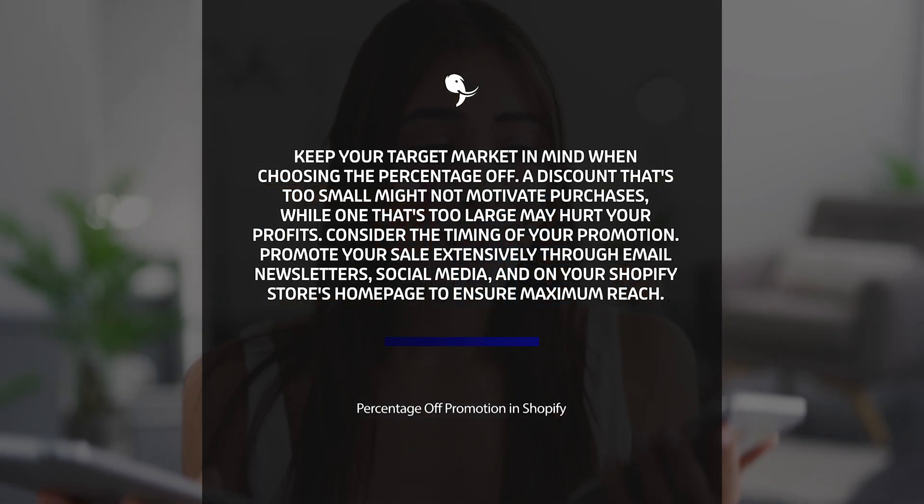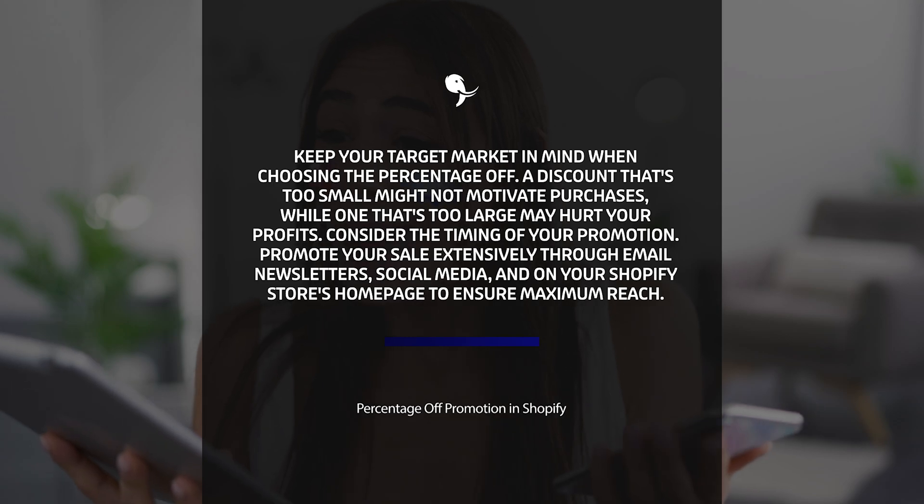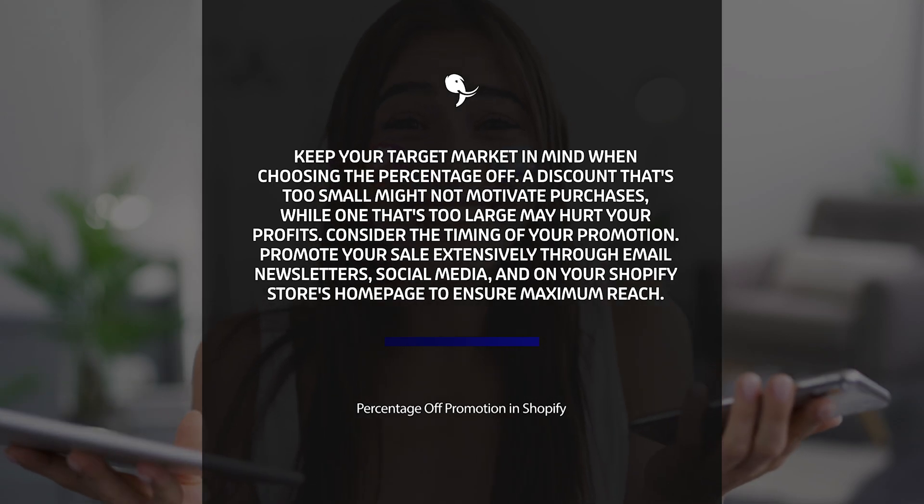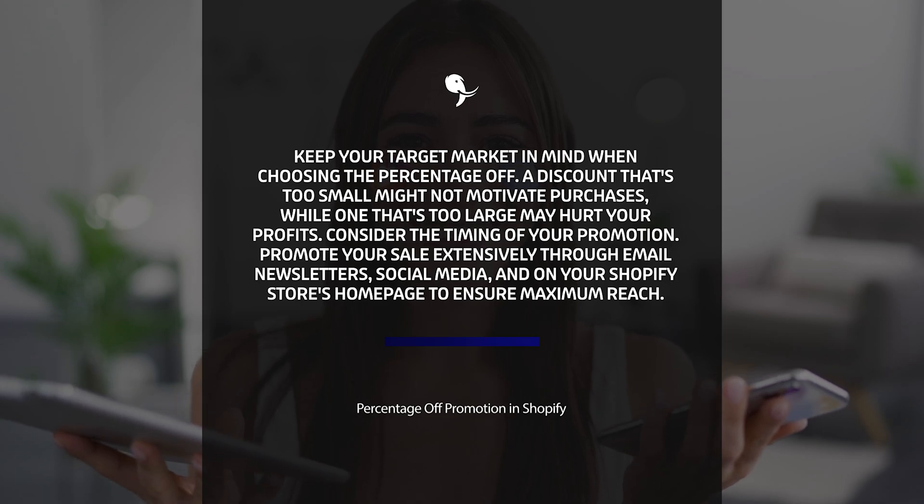Lastly, promote your sale extensively through email newsletters, social media, and on your Shopify store's homepage to ensure maximum reach.